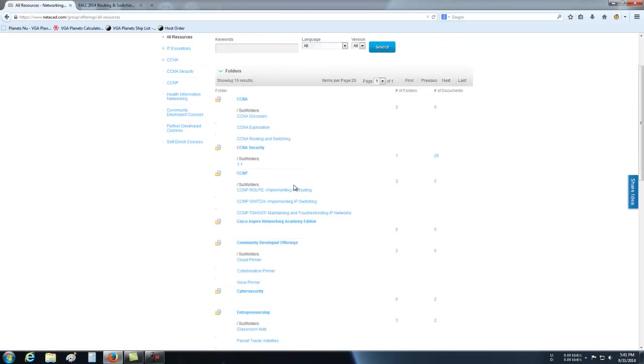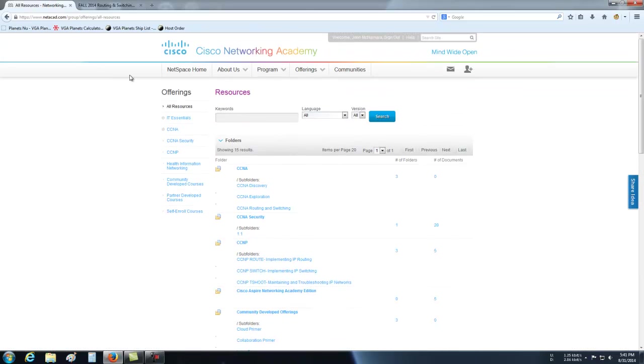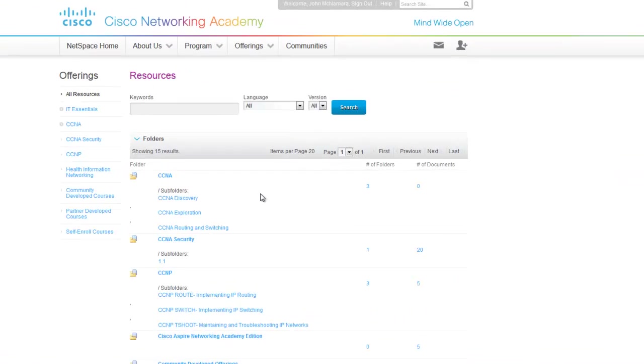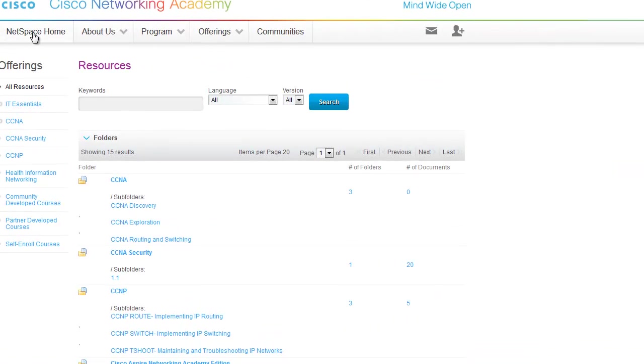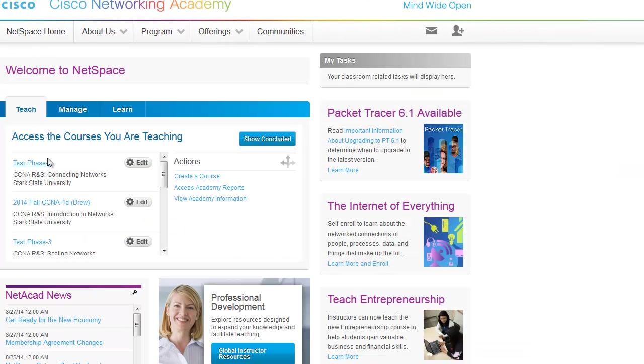So if you have any questions, don't forget to go to the Academy website. It's just netacad.com, N-E-T-A-C-A-D.com. Log in. You'll see your class here. Just click on it, and then all your assignments are there when you hit Launch Course. All right. Thanks for watchin'.